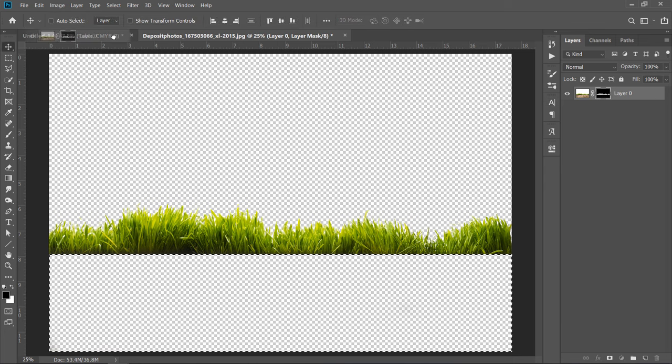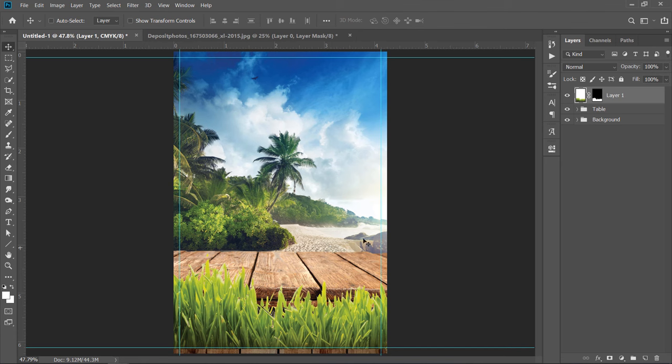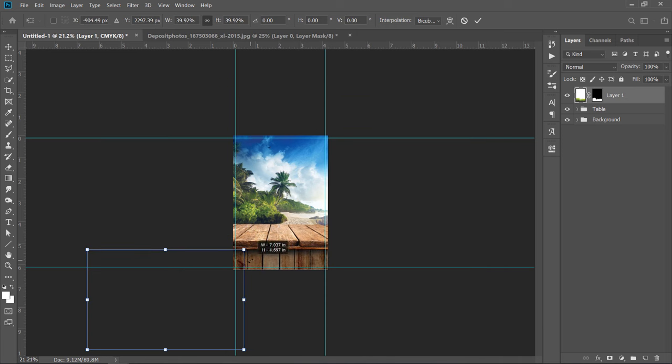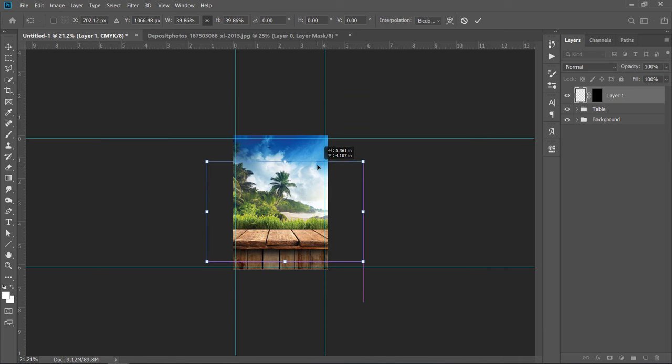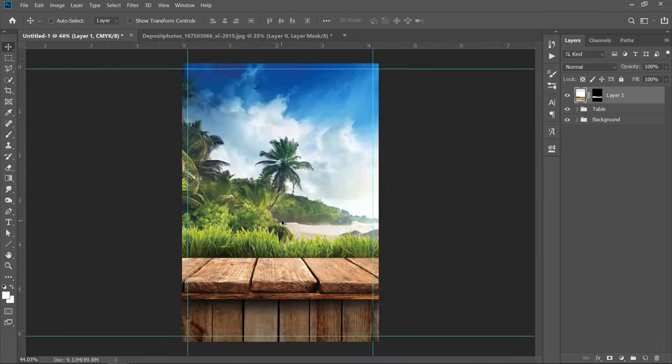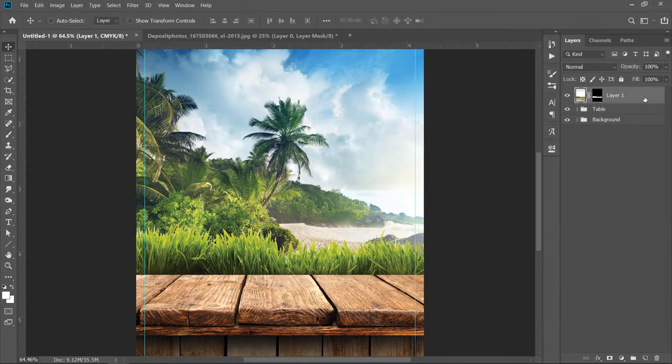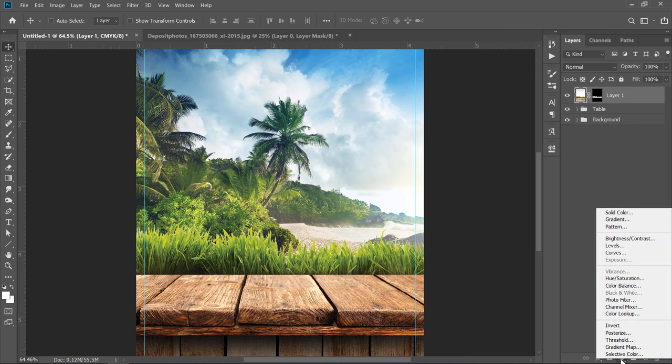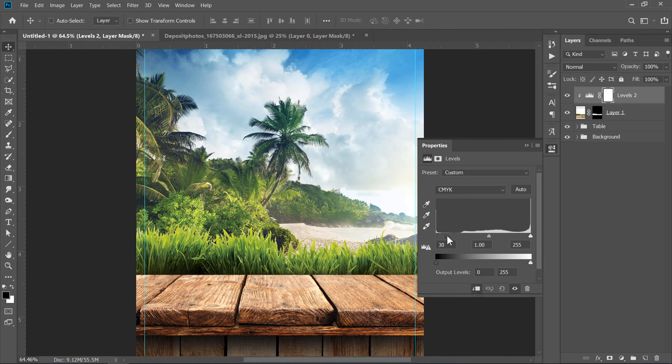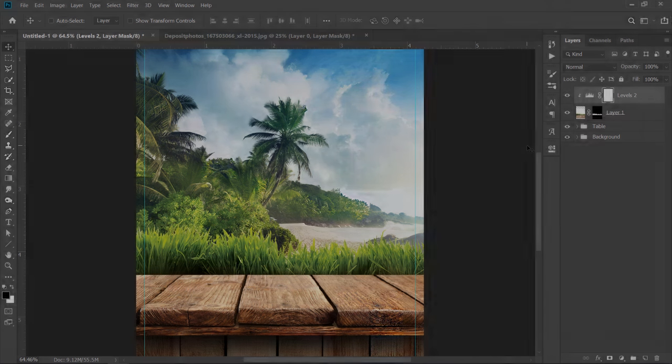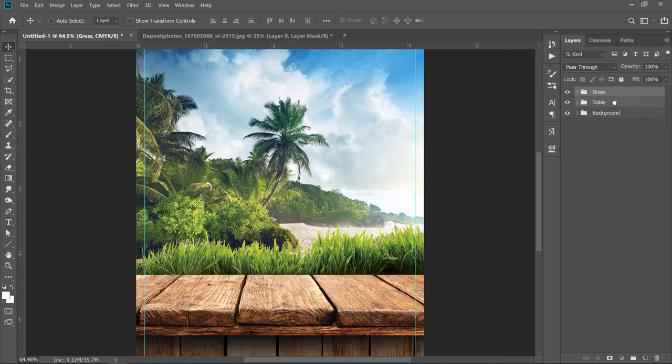Now, drag and drop into your Main Document. Press CTRL plus T. Then, adjust both size and position like that. Select your Grass layer. Then create a Levels layer above. Create a Clipping Mask. Then adjust Levels a little bit to make the Grass darker. Make a Group from both layers and name it Grass. Drag that Group under the Table Group like that.